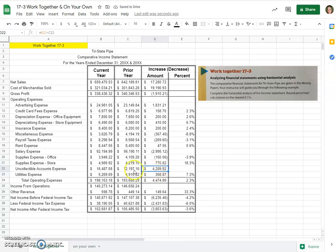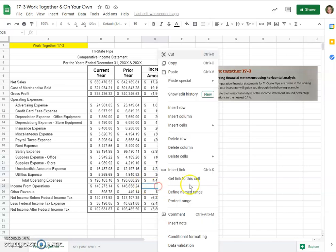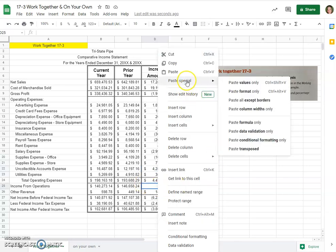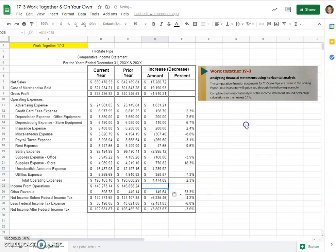42,89,92 for uncollectible accounts. We'll just keep pasting this formula only. 63,85,10 negative variance.